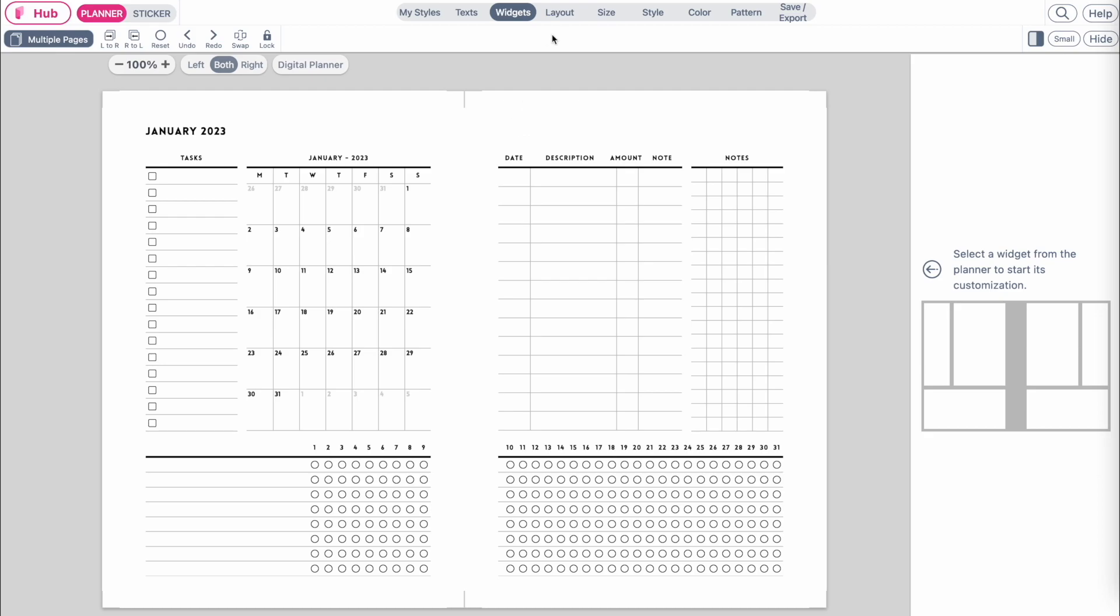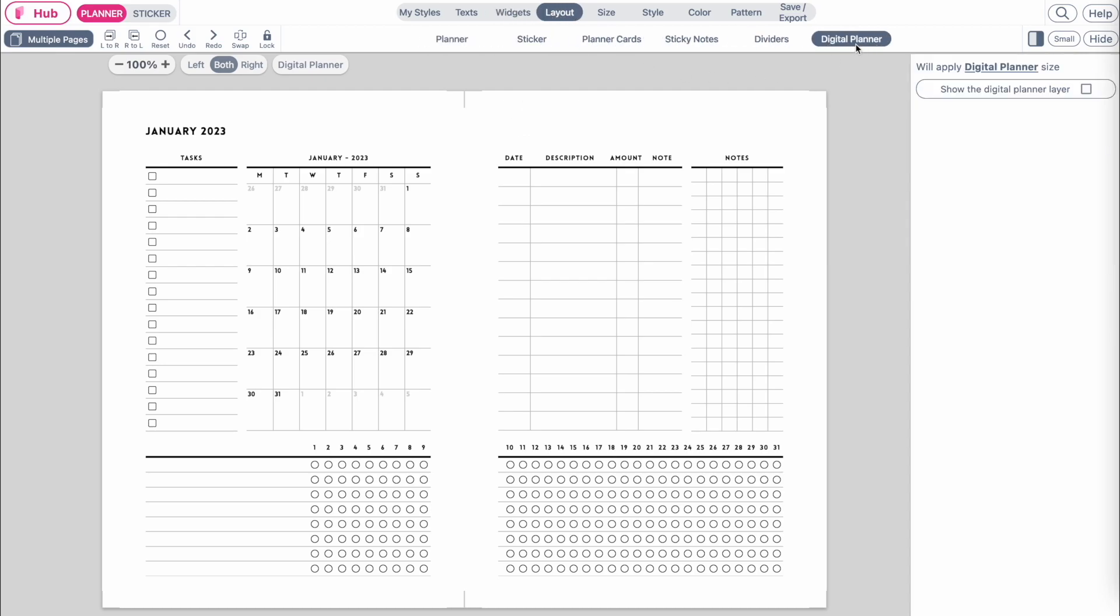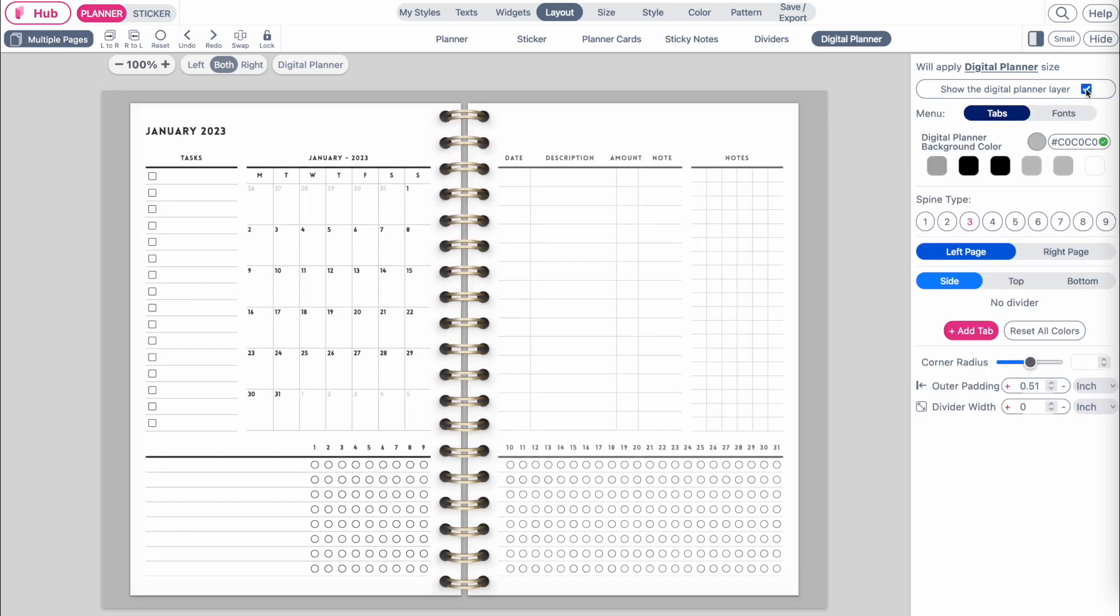To transform this into a digital planner, open up the layout menu and click on digital planner. Next, click on show the digital planner layout.